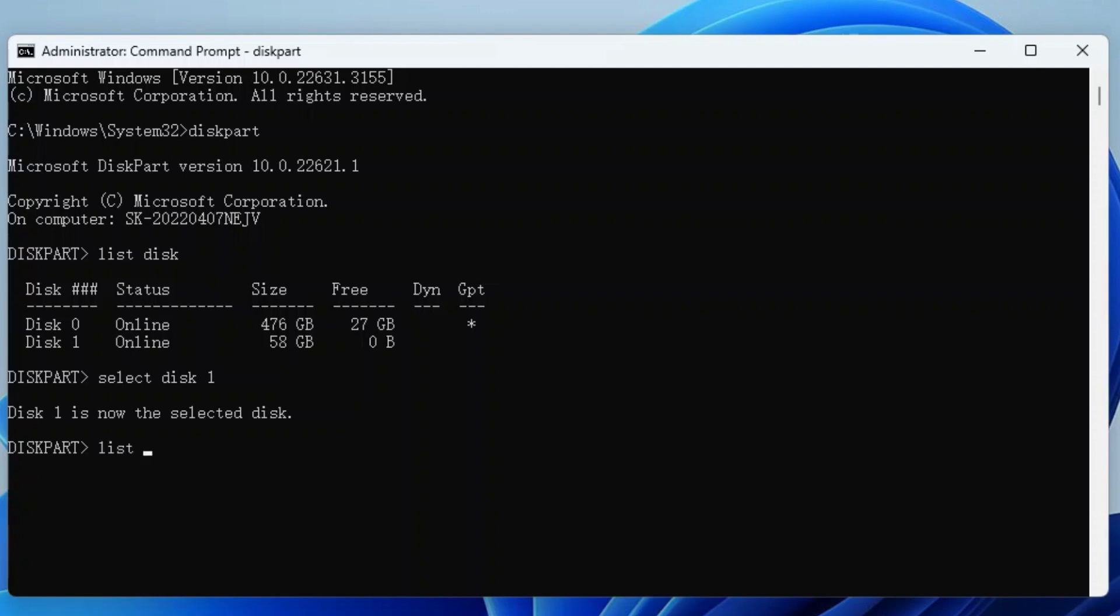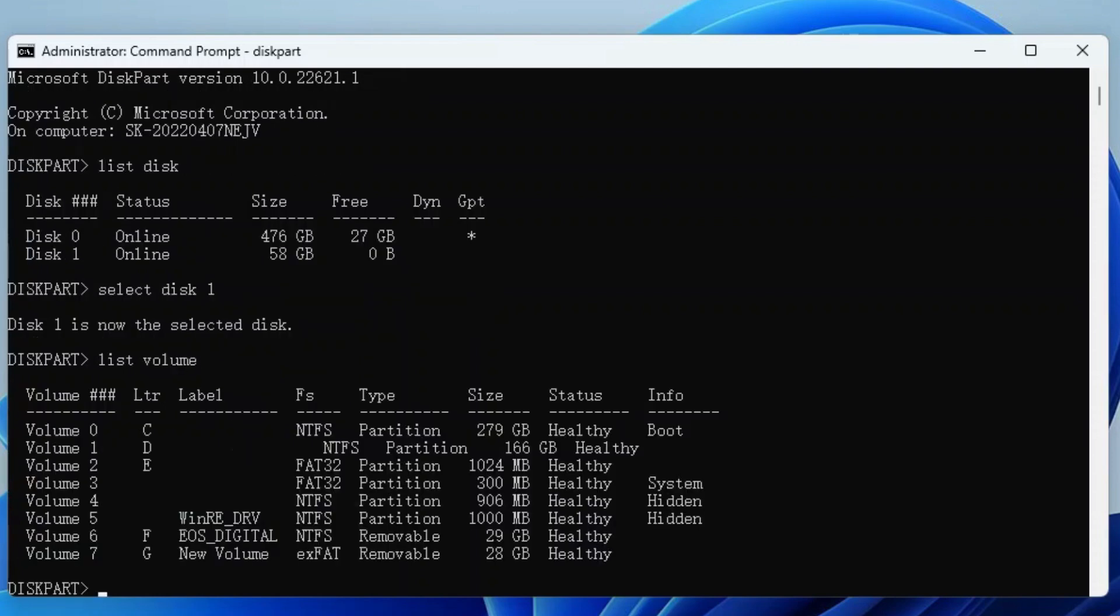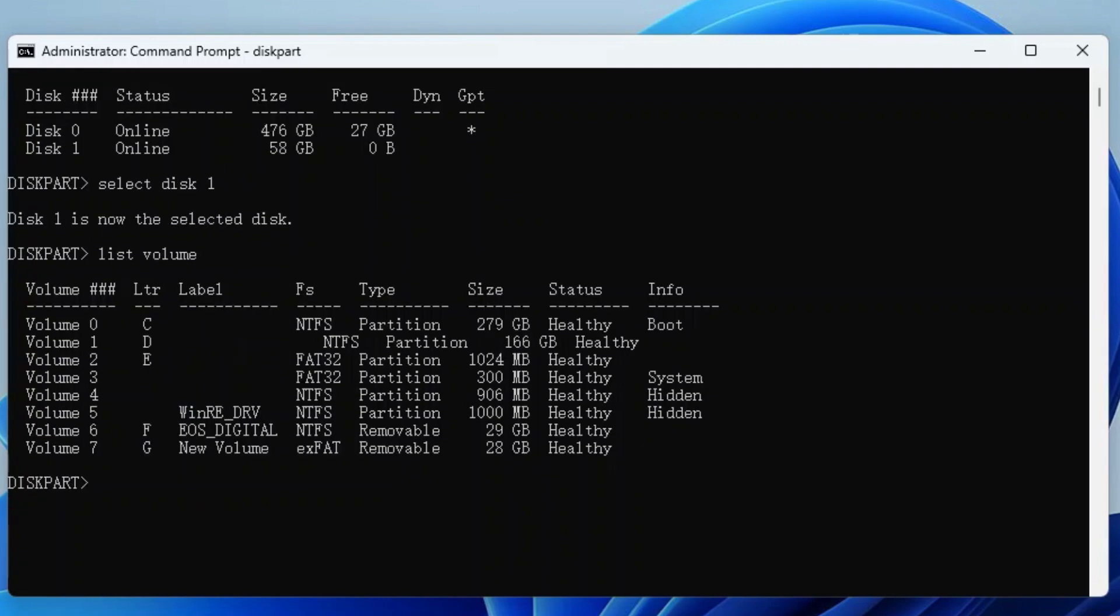Type List Volume and press Enter. You can see the partitions on your USB. Then type Select Volume 7 and press Enter. Similarly, replace 7 with the target partition you want to format to FAT32.